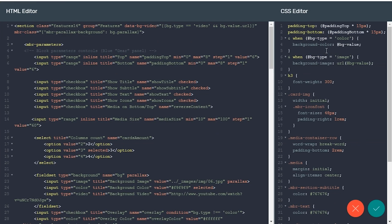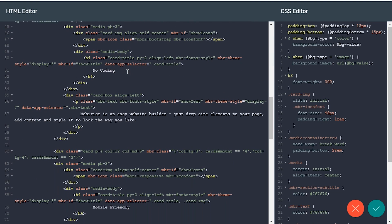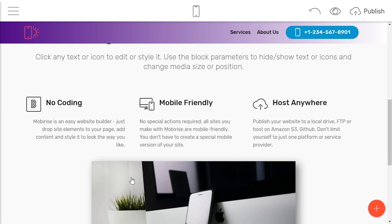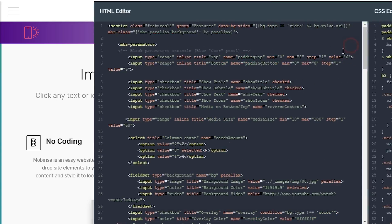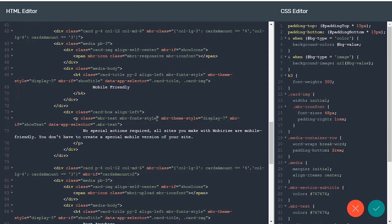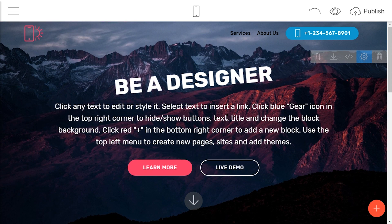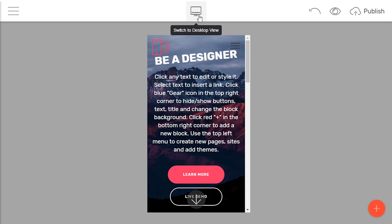Make your content design unique. For example, edit the text alignment by using Bootstrap classes. Do not forget to subscribe to our channel for more videos like this. Preview how your website looks on mobile devices.